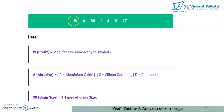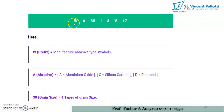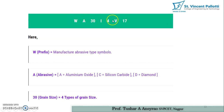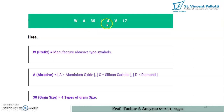The notation of a grinding wheel is generally given as: WA 30 I 4 V 17. Each number or alphabet in this notation has a certain meaning. Let us see one by one what is the meaning of W, A, 30, I, 4, V, and 17.